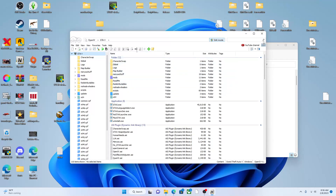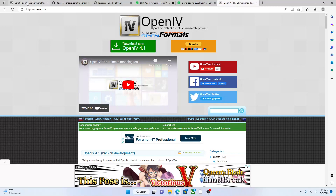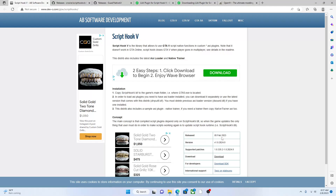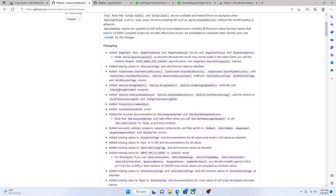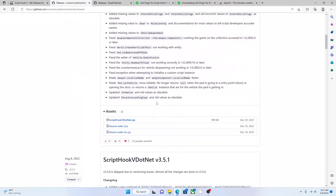Next you want to go on the internet and type in 'Script Hook V.' This is what the website should look like. You want to go to the newest release — February 2023 — and download that. Then you want to go to ScriptHookVDotNet and go to the one at the very top, which is always the latest version. The latest one right now is ScriptHookVDotNet 3.6.0.